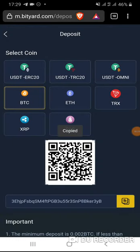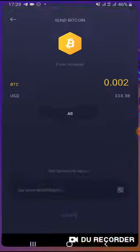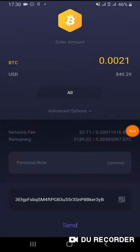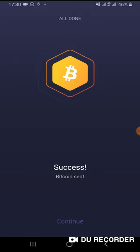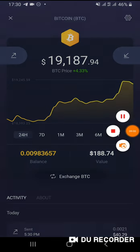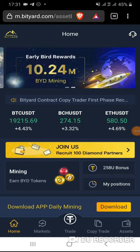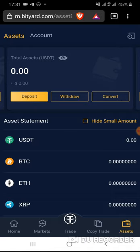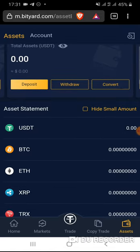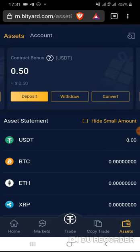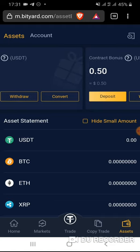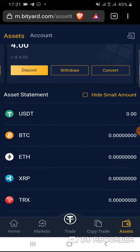I've decided to deposit Bitcoin. The minimum is 0.002 BTC, so I'm going to deposit 0.0021. Make sure the address is correct and send. To check your deposit status, go to Assets, then Deposit. You can see contract bonus, contract reward, and total assets there. Let's check the deposit history.